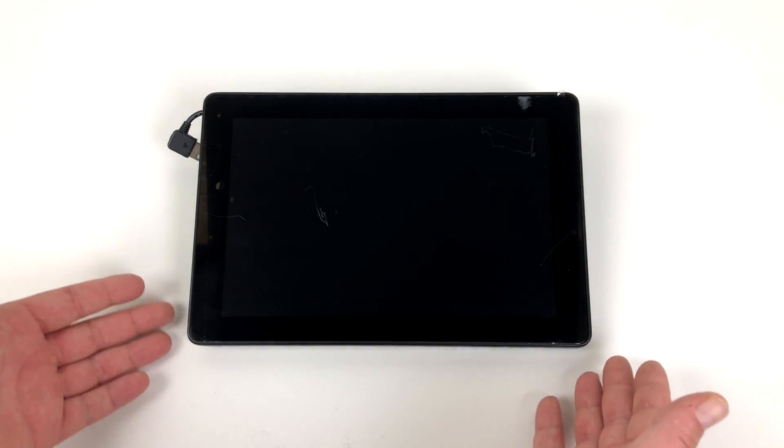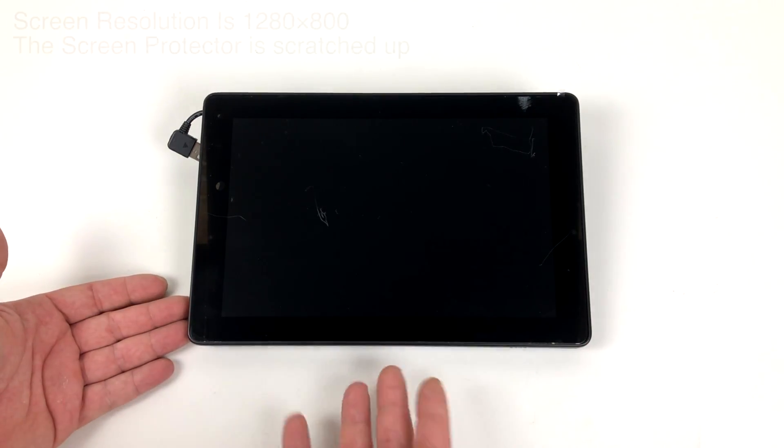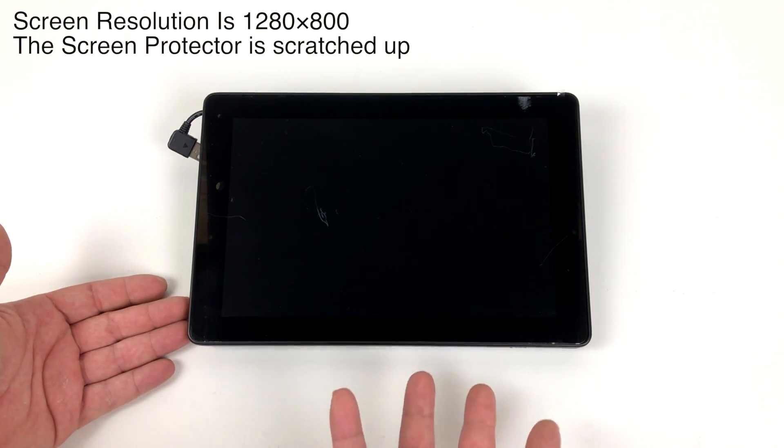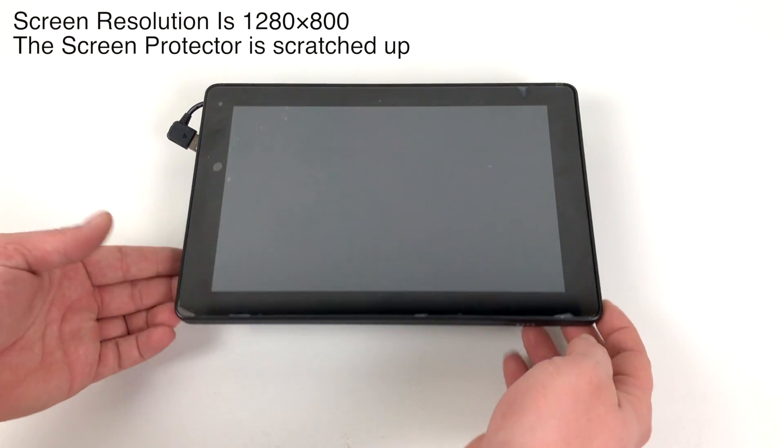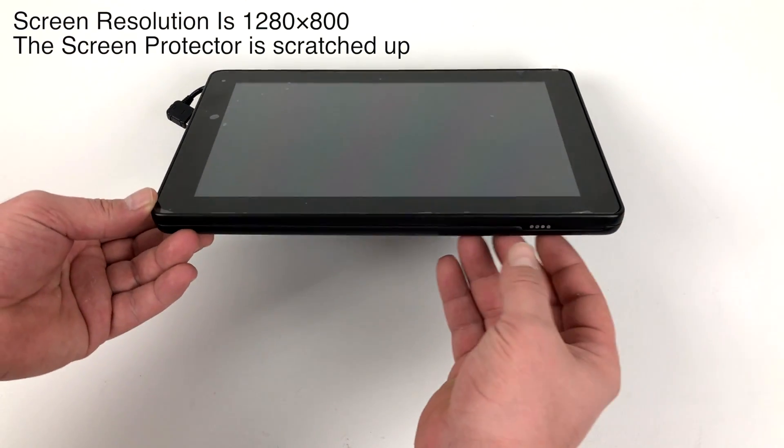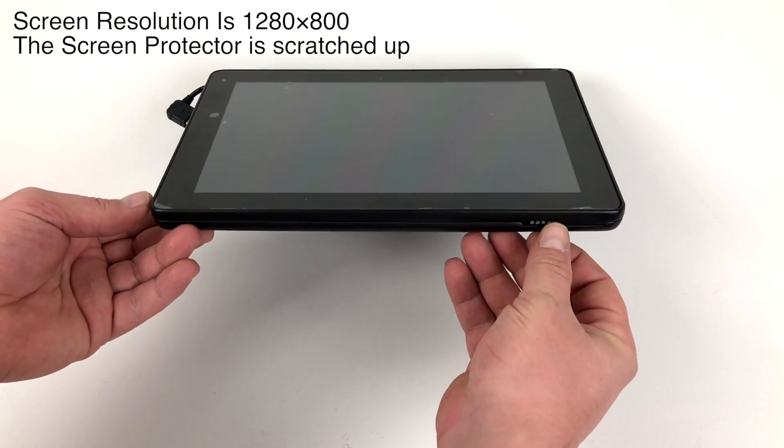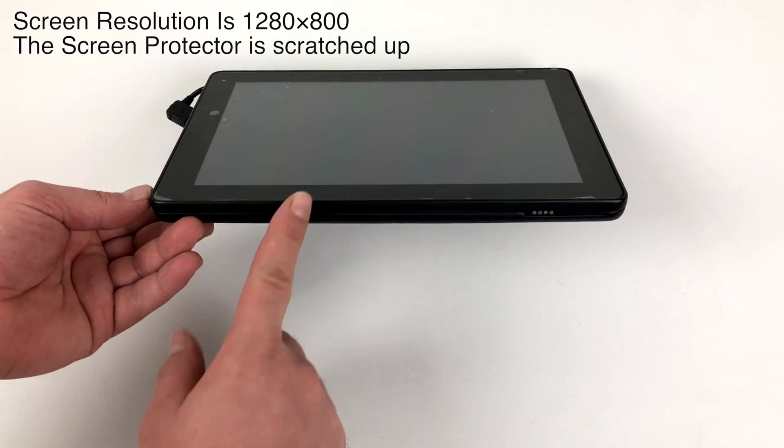What's going on guys? It's ETA Prime back here again. Today I want to take a first look at the SunFounder Raspad. This is actually a prototype they sent me for a quick review. I wanted to show you guys this because I think it's a really cool idea. They actually have a Kickstarter going on right now if you want to check it out. Links in the description.